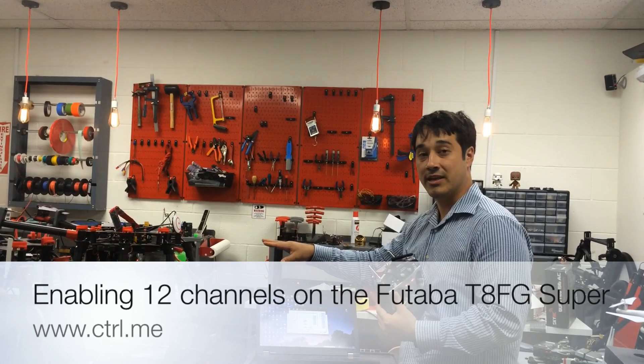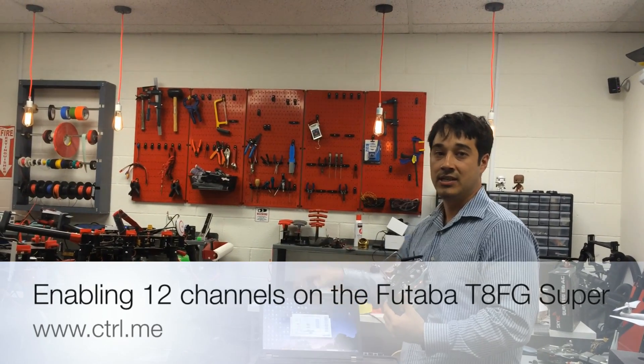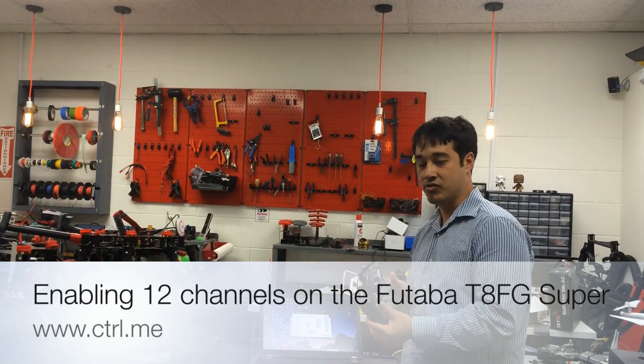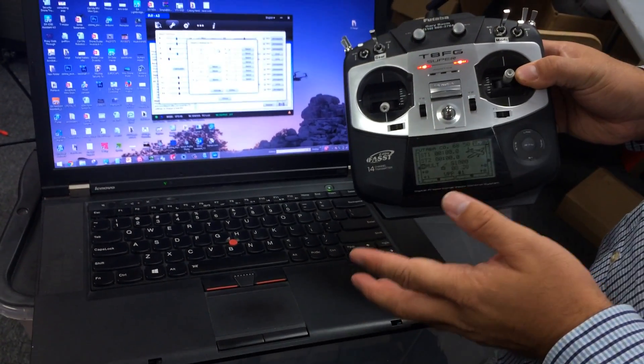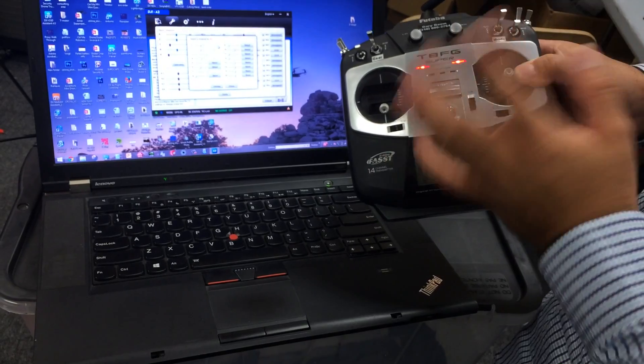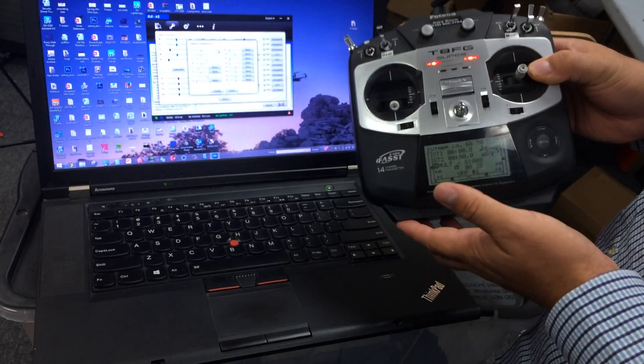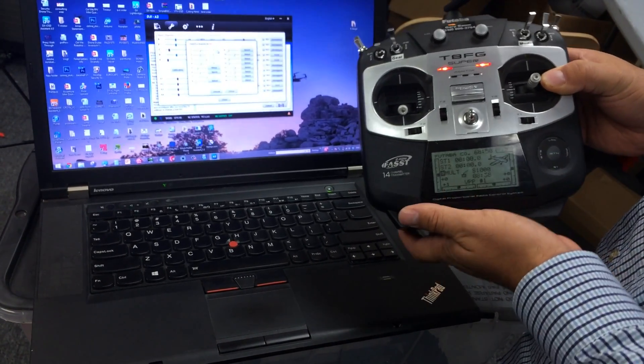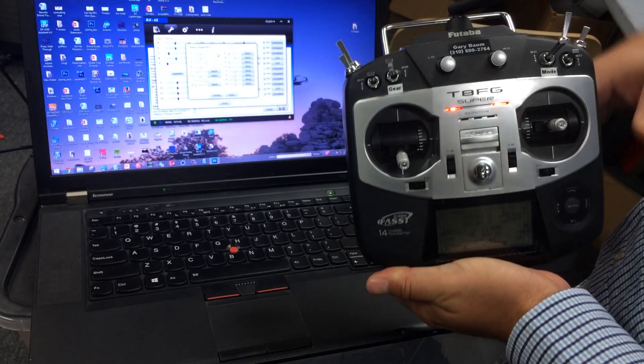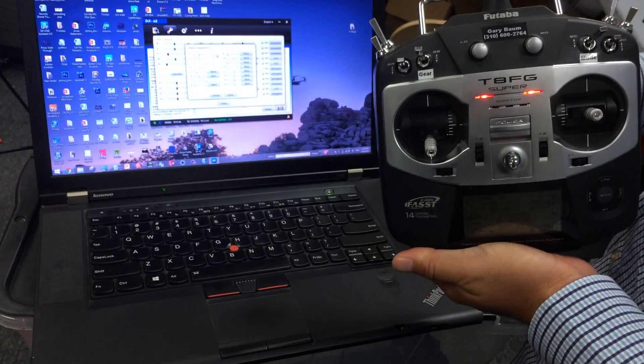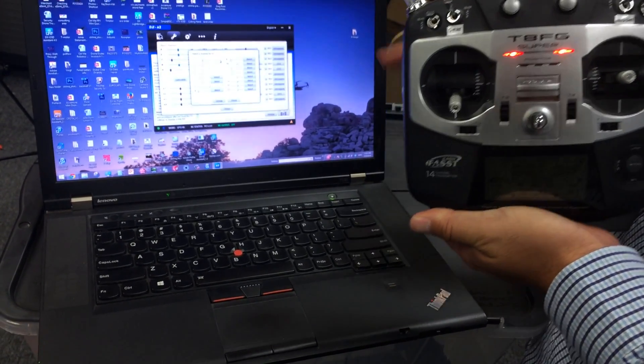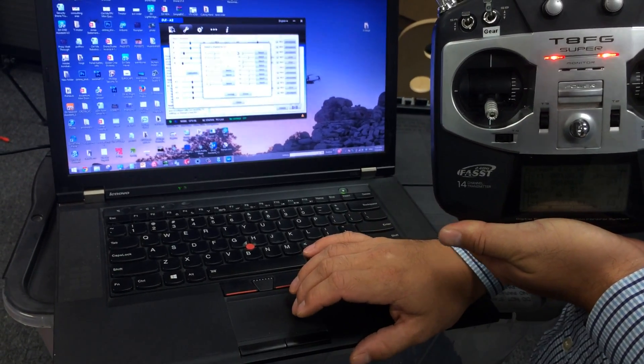So basically, the A2 flight controller has a built-in receiver that we will take advantage of and control directly. Okay, so what a lot of people get confused about is that when they initially set it up it seems like they only have 8 channels and with this kind of big rig you quickly run out of channels especially if you're also programming a gimbal.